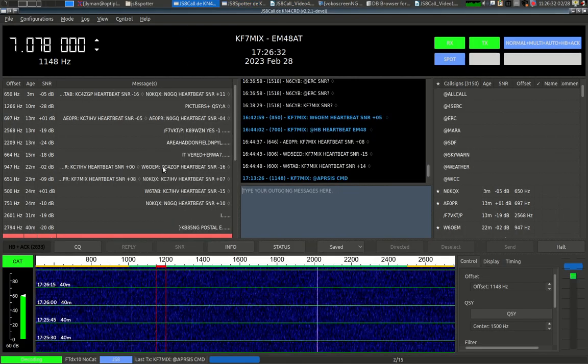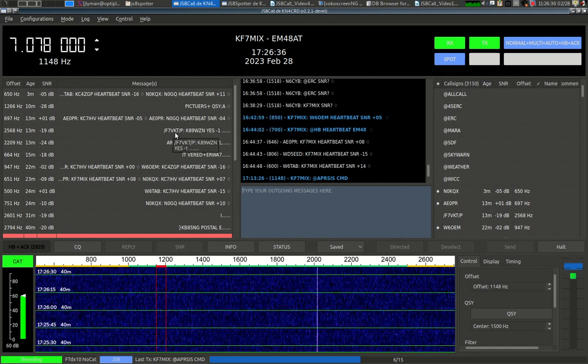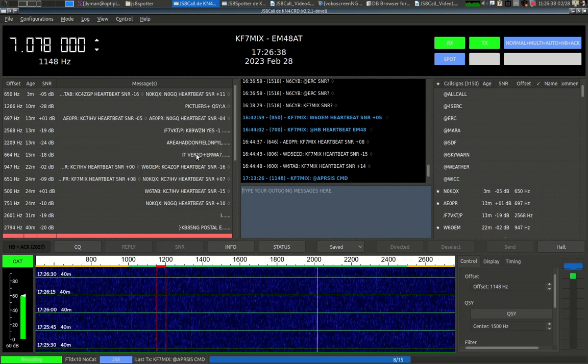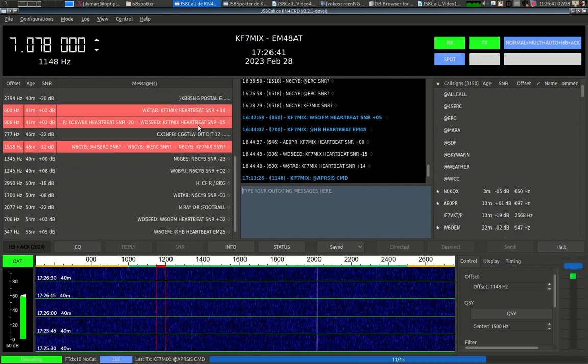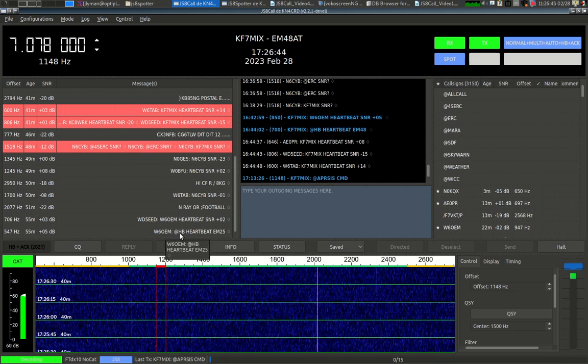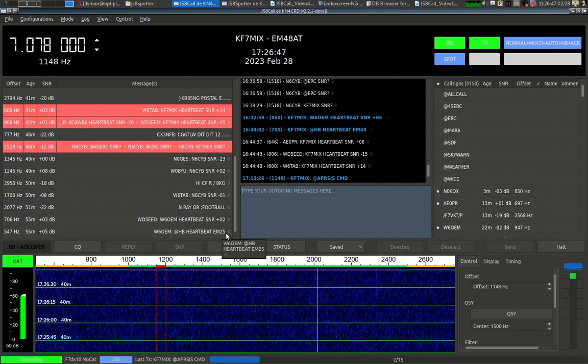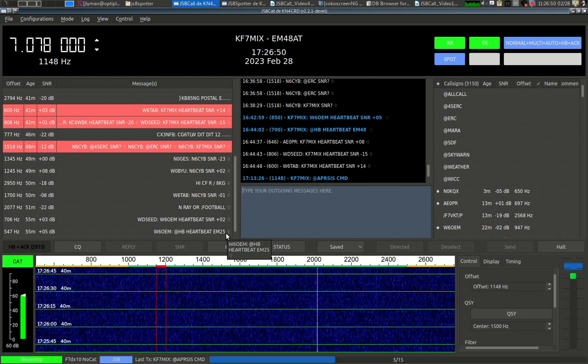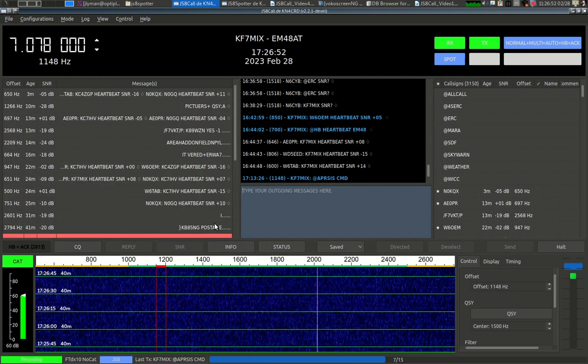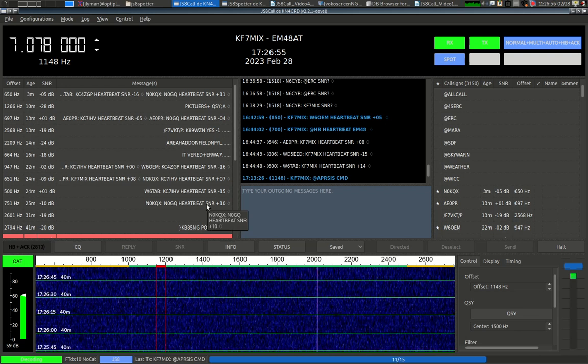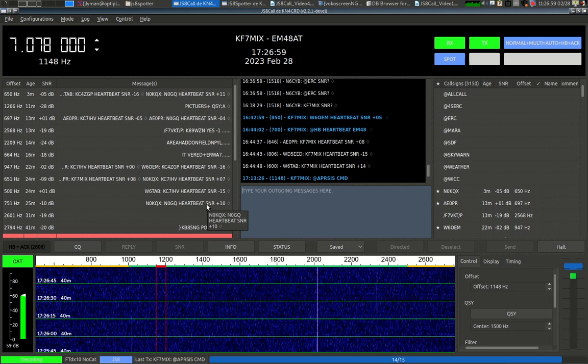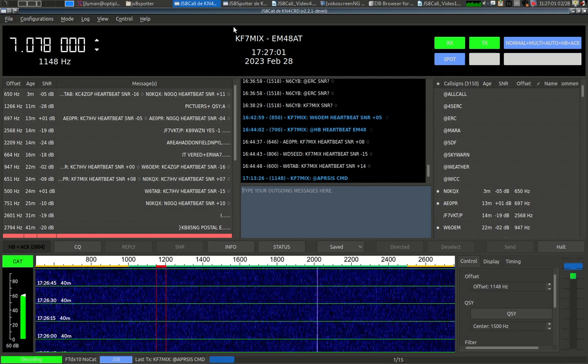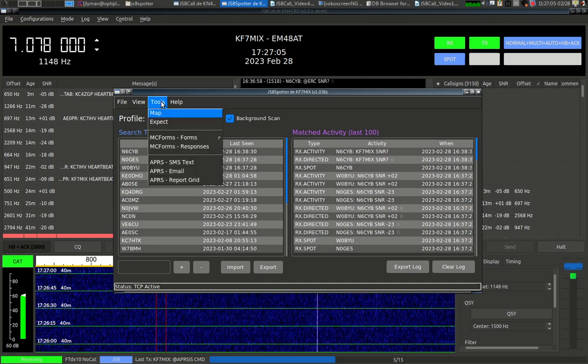First of all, in JS8Call, you're going to see grid coordinates flying around frequently. You're going to see them when somebody sends out a heartbeat request. The band is never busy when I'm making videos. But here's one right here. W6OEM heartbeat request EM25. So he sent the grid with that request. You're going to see grids also when someone's calling CQ and with a few other transmissions. So the grid is something that's out there and it's something worth gathering.